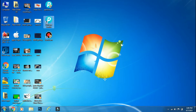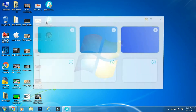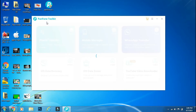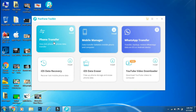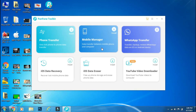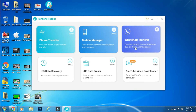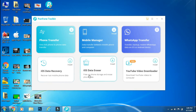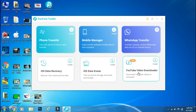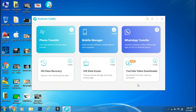Although this app is not free, it's worth every penny as you can use Panphone Toolkit for various tasks like phone backup, switching data between devices, managing data on your smartphone, iOS data recovery, data erasing, downloading YouTube videos, and finally for your WhatsApp transfer.